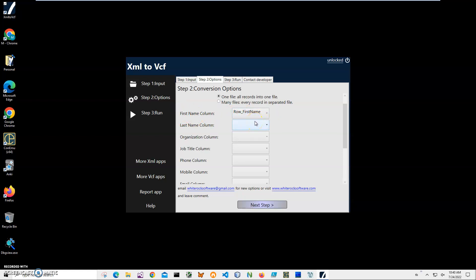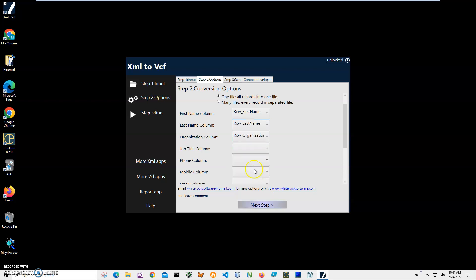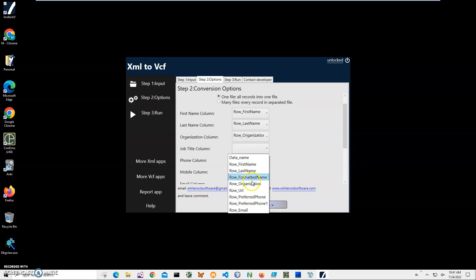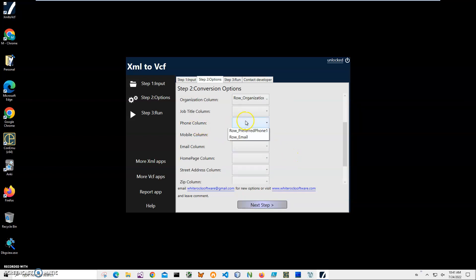If you don't know, you can use that XML viewer to check what is the name of the column and how data is structured inside. Then I will select last name, organization, job title. I don't think I have a job title here. I'll just keep missing information. That's fine as well.